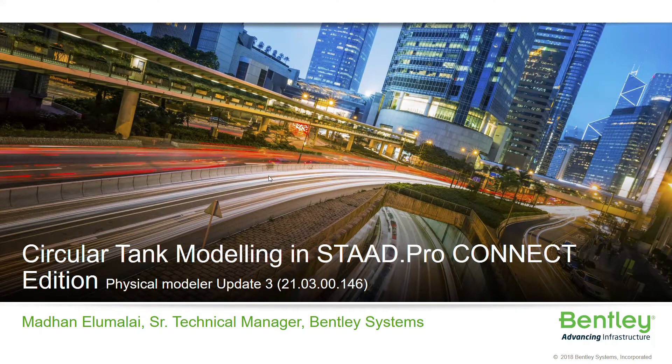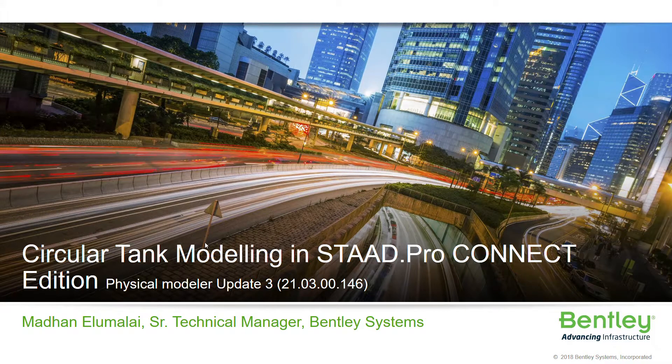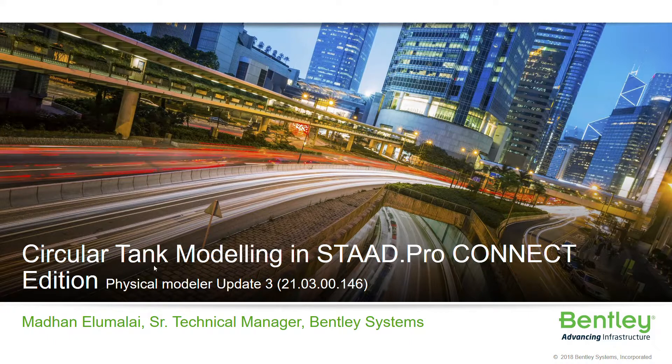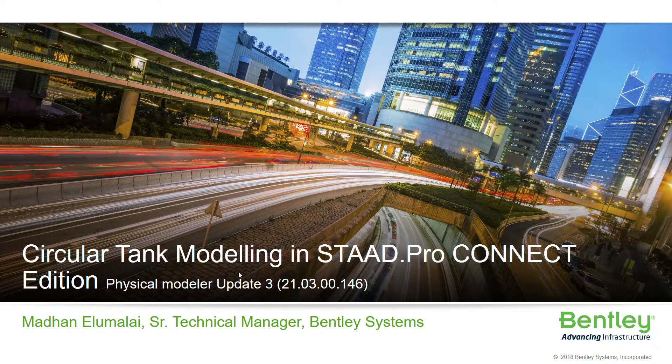Greetings engineers. In this video we will learn how to create a circular tank using StratPro Connect Edition Physical Modeler latest version.